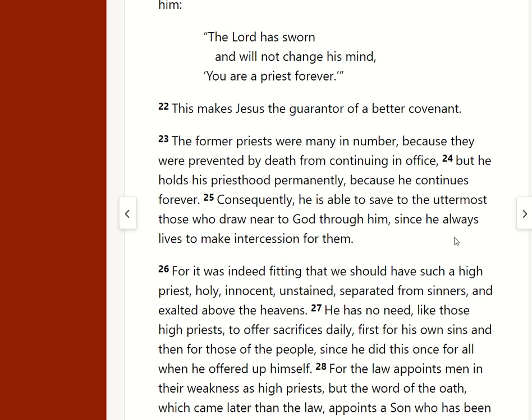So the negative inference fallacy will be pointed at you sooner or later. And it can be turned back on the person who is arguing with you. So what do we do then?